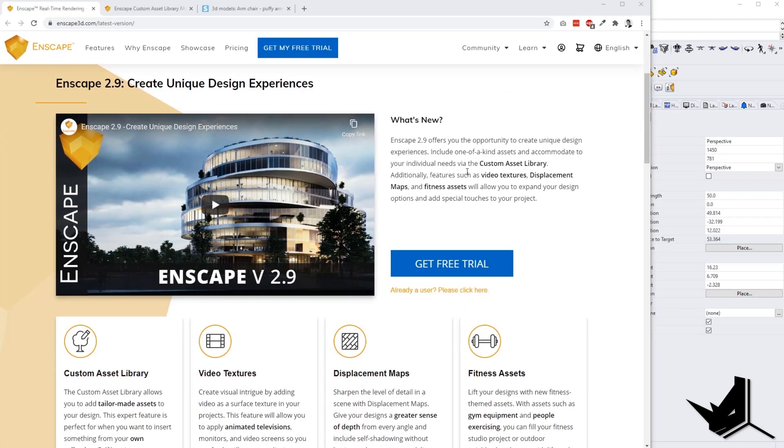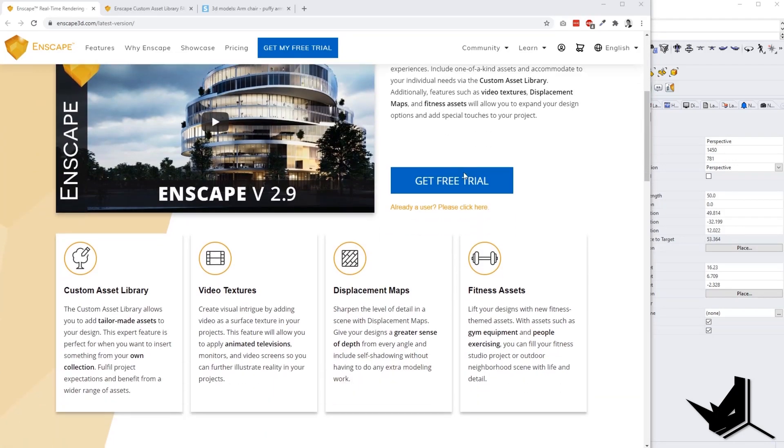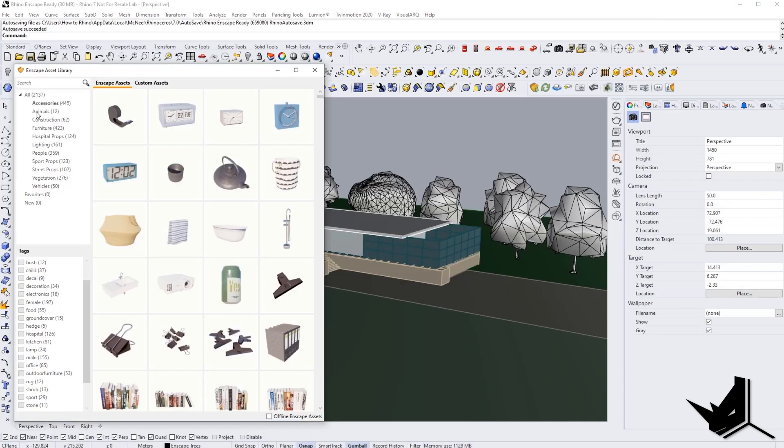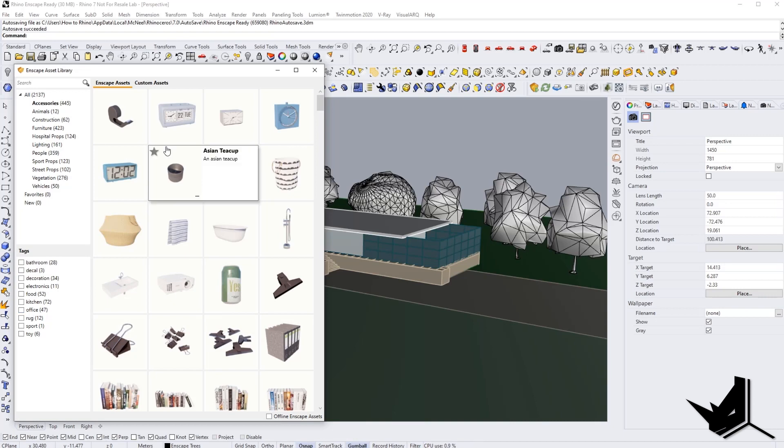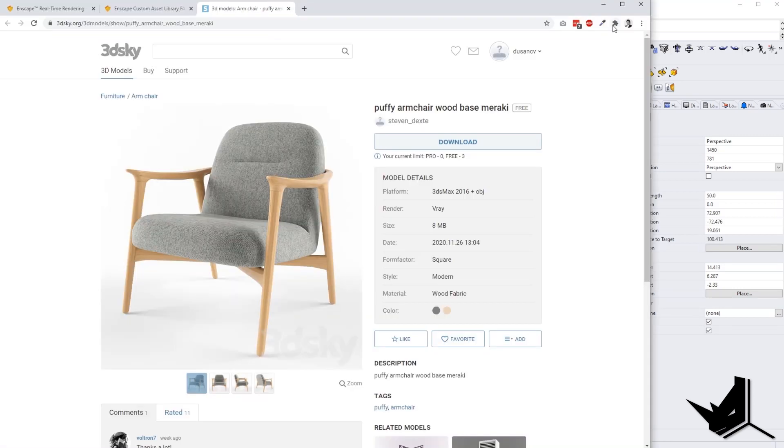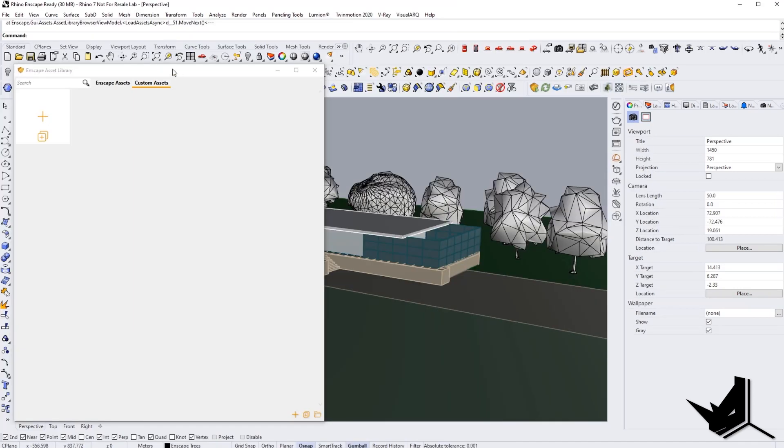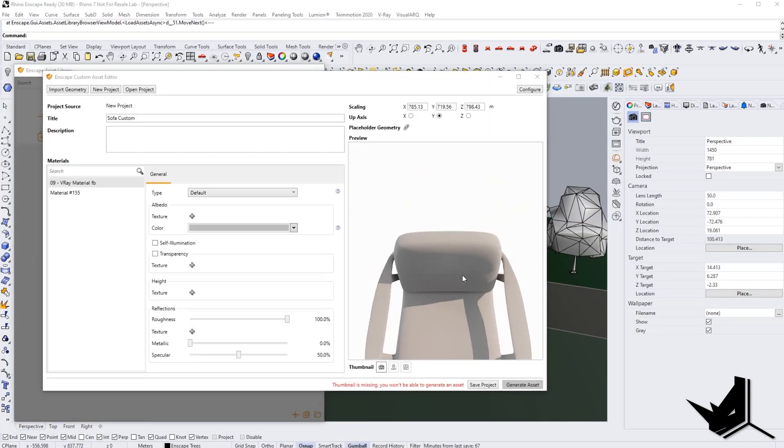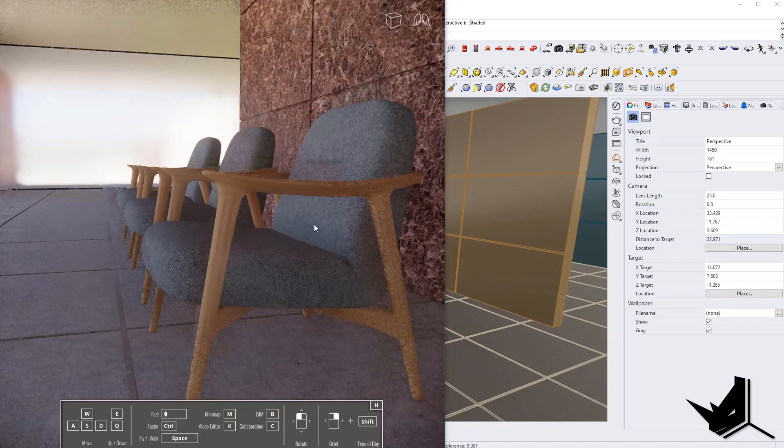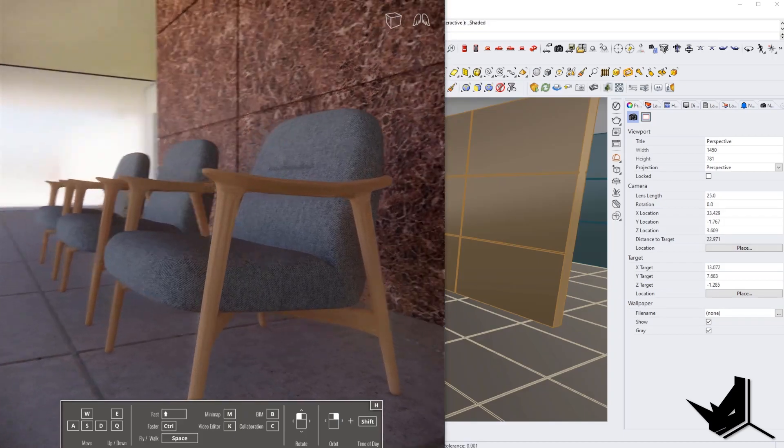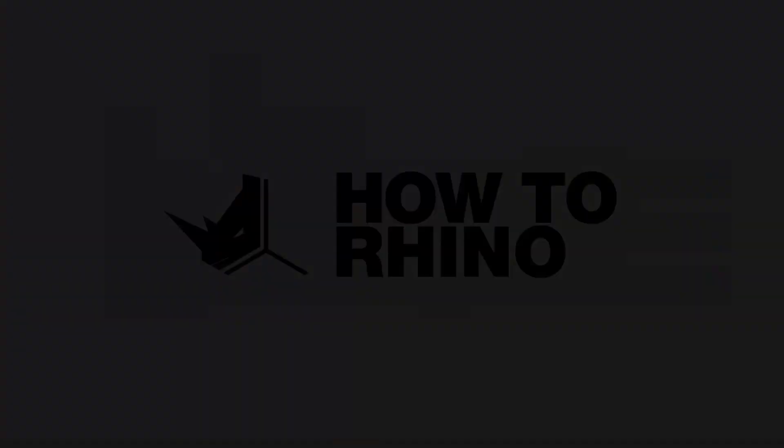In this tutorial, we're going to take a look at some of the latest updates and newest features for Enscape 2.9 for Rhino. One of those latest features is the ability to create your own custom model libraries in Enscape, and I'll be showing you how to do it step by step.